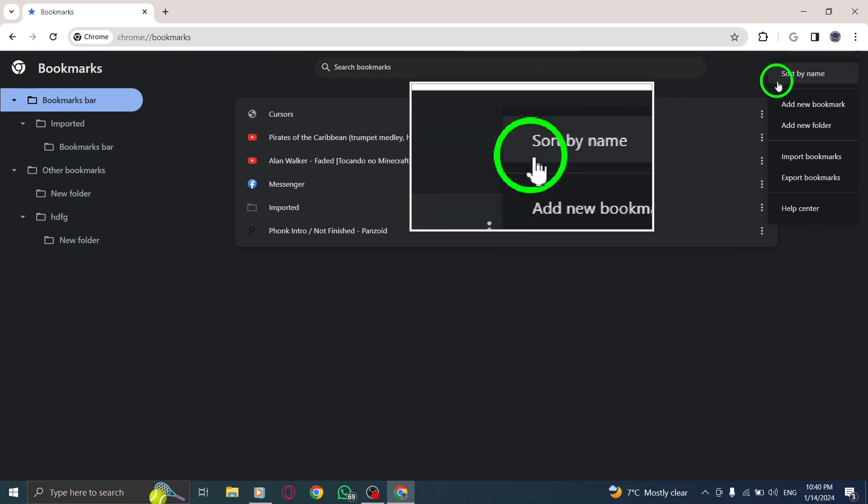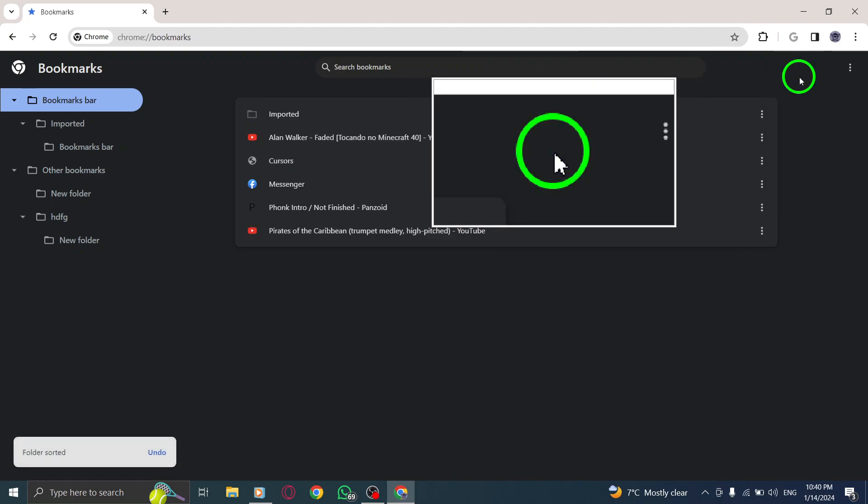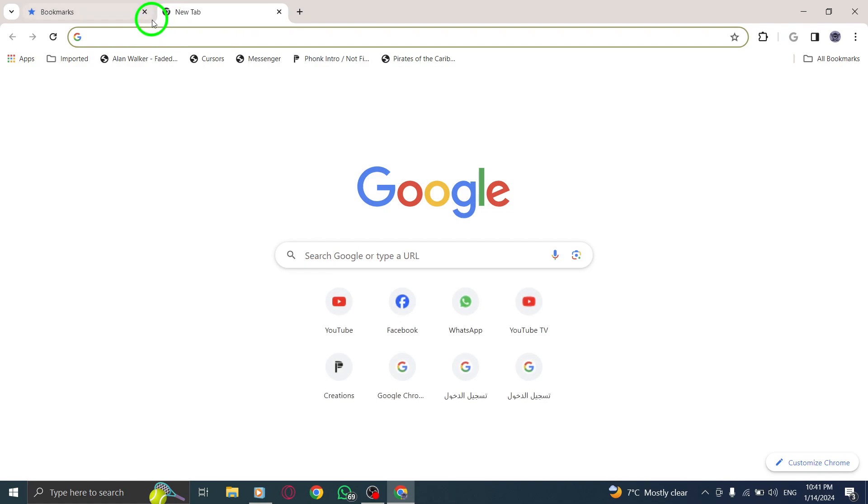And just like that, your bookmarks will be sorted alphabetically by name. It's a great way to keep them organized and easily accessible.